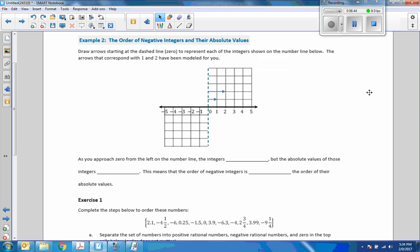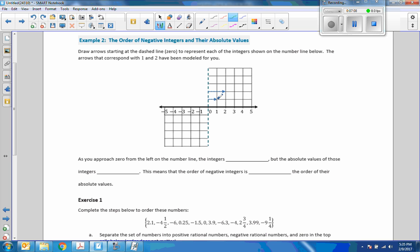Example 2: the order of negative integers and their absolute values. Draw arrows starting at the dashed line zero to represent each of the integers shown on the number line below. The arrows that correspond with 1 and 2 have been modeled for you. I'll use green so they're different. I would come out to 3, up to 4, and finally out to 5.